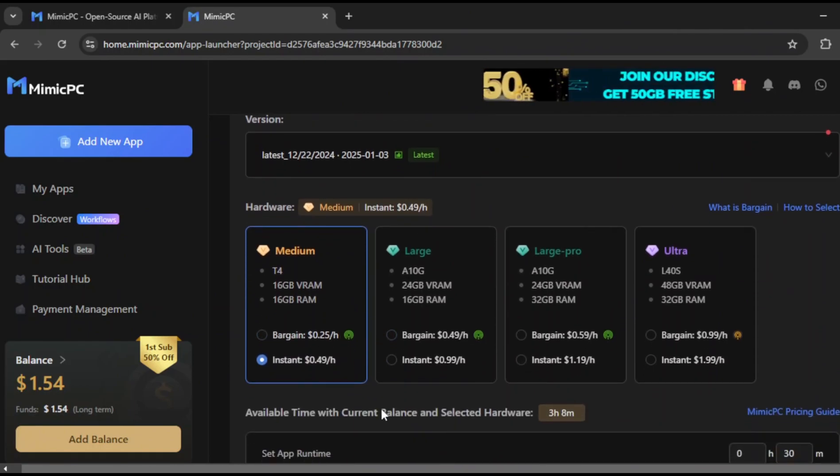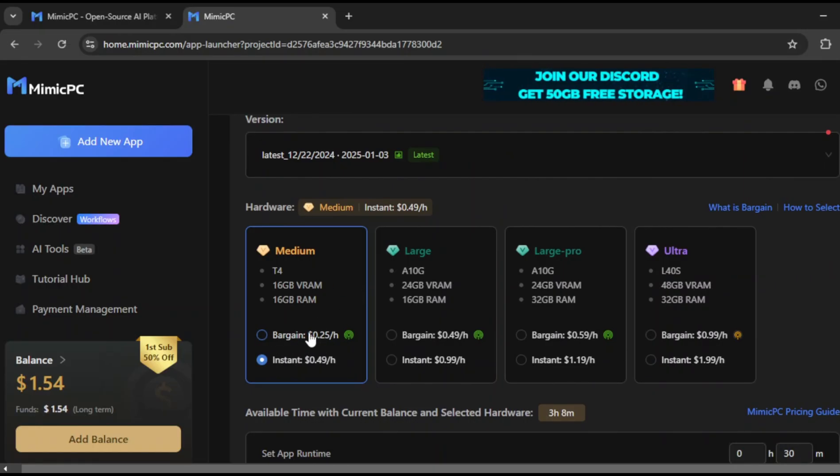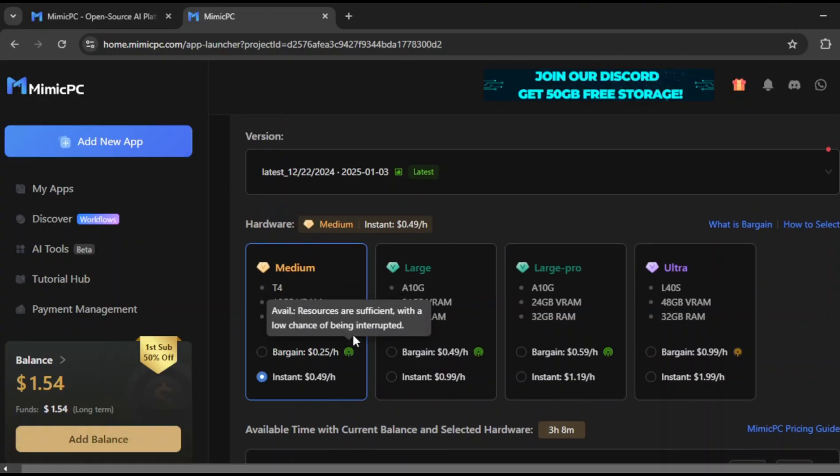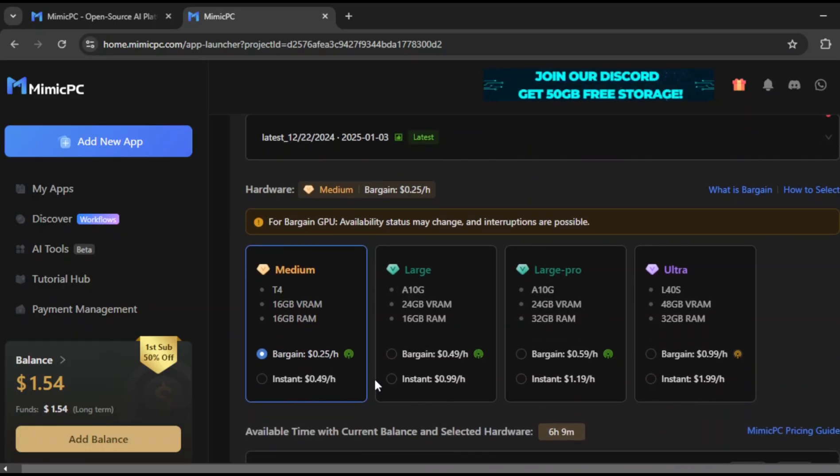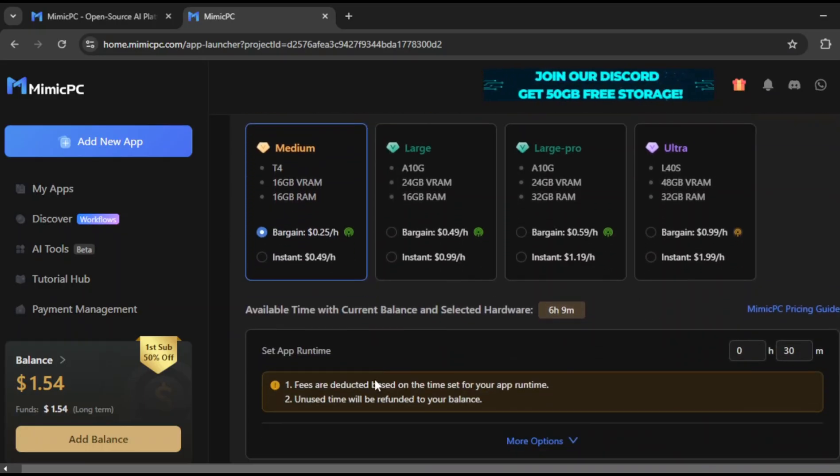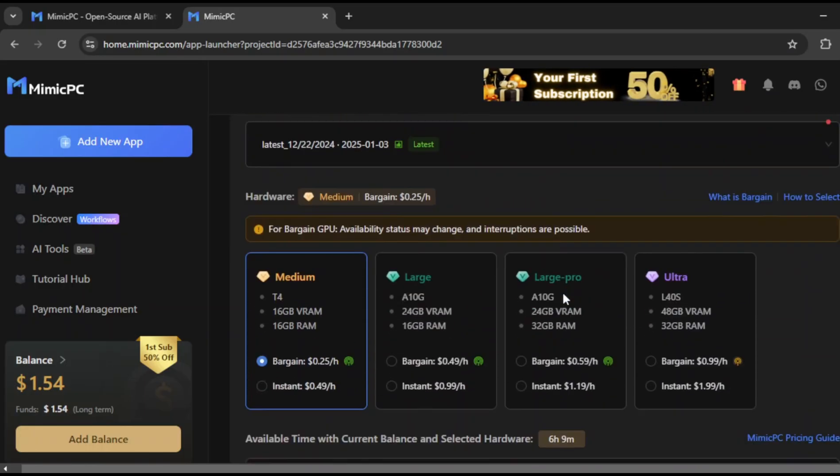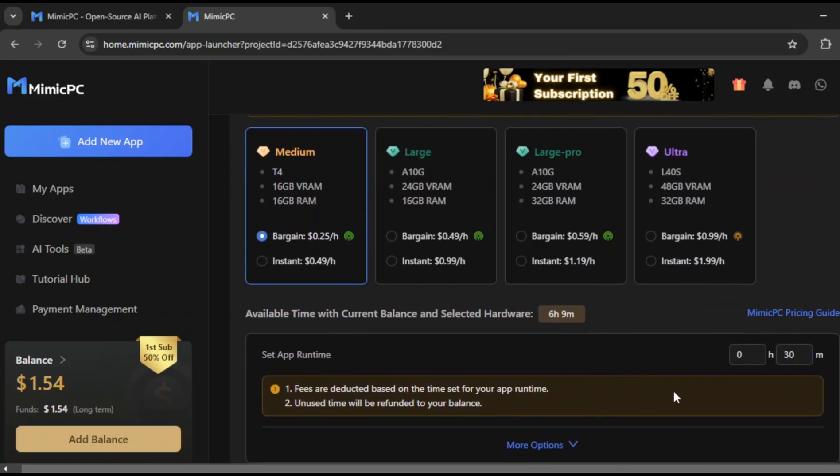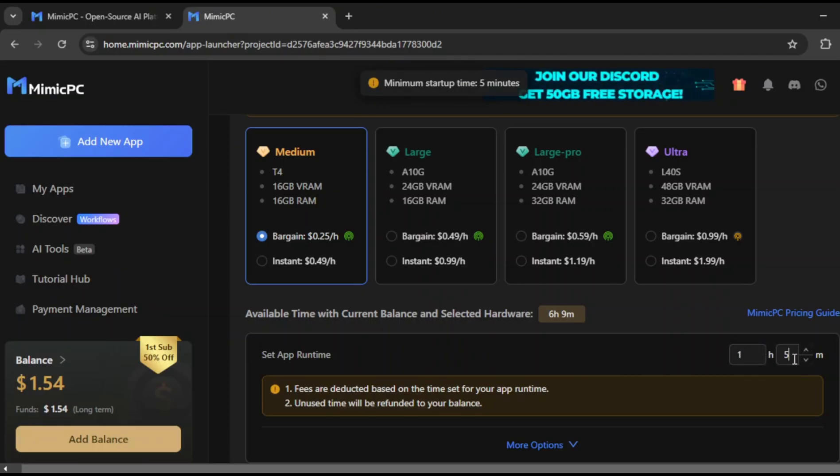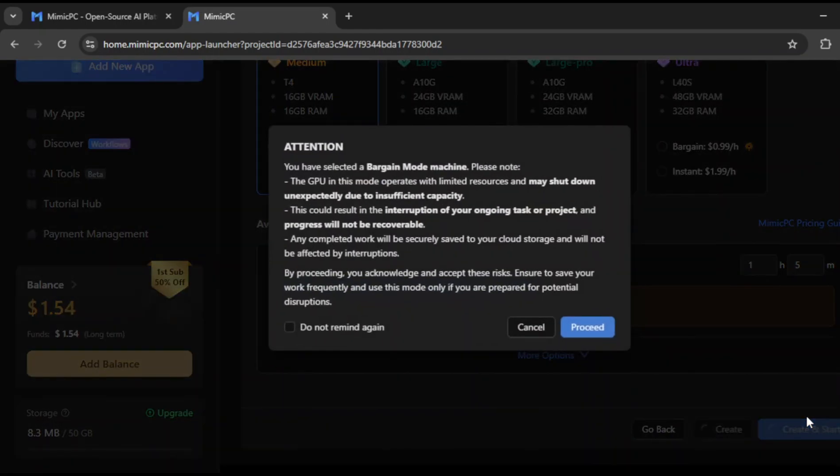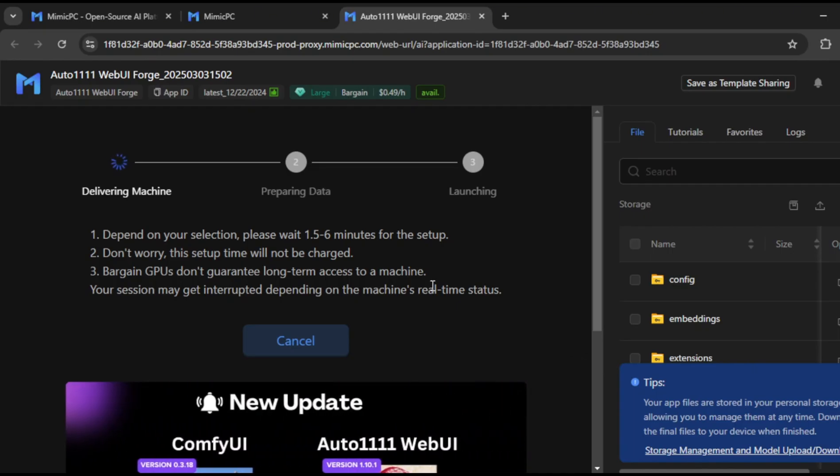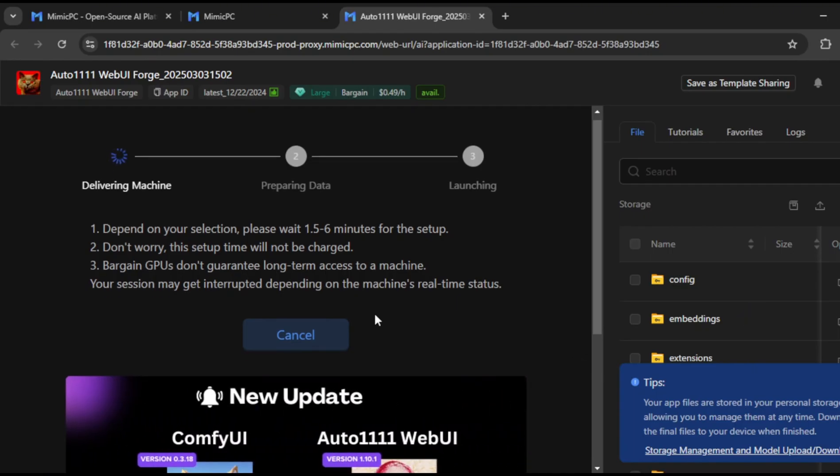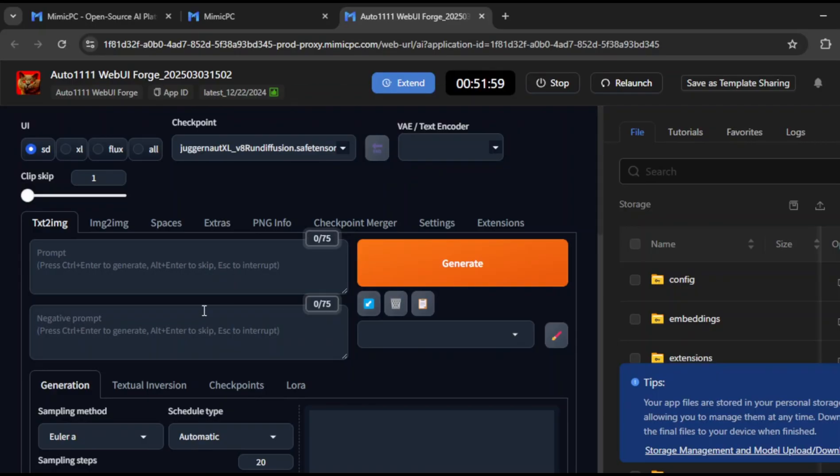Here, you can customize every detail to match exactly what you want to create. You'll notice that instead of charging you per image like most AI tools, Mimic PC charges based on session time. This means you can generate unlimited images during a session, without worrying about running out of credits. Before starting, always double-check your settings. You'll see that unused time is refunded, which is another bonus. This makes it much more cost-effective, because you're only paying for the actual time you use. Once everything looks good, click on Create and Start, and the tool will begin processing.